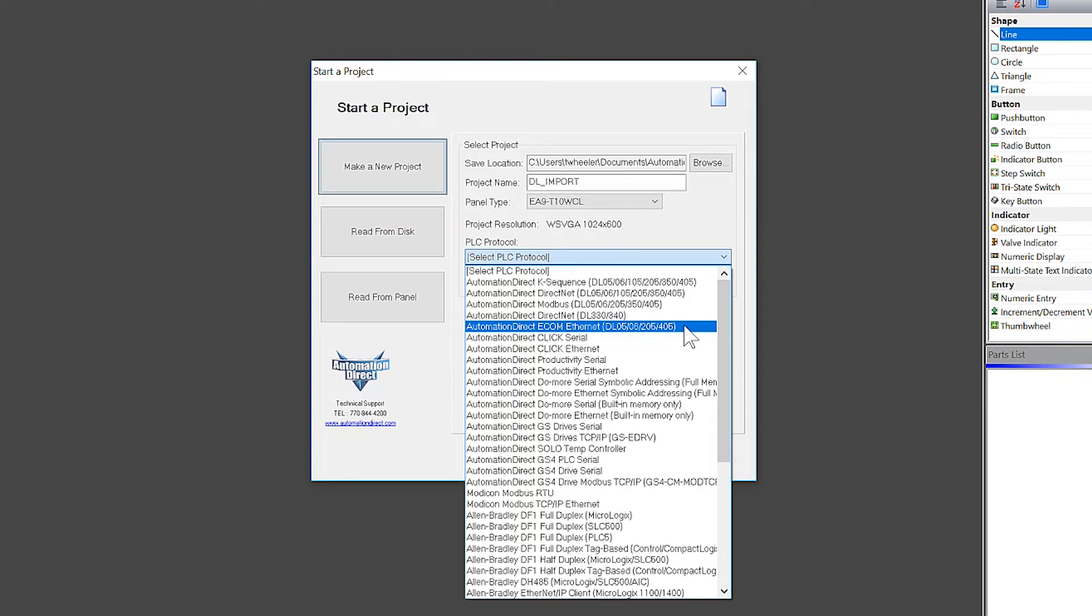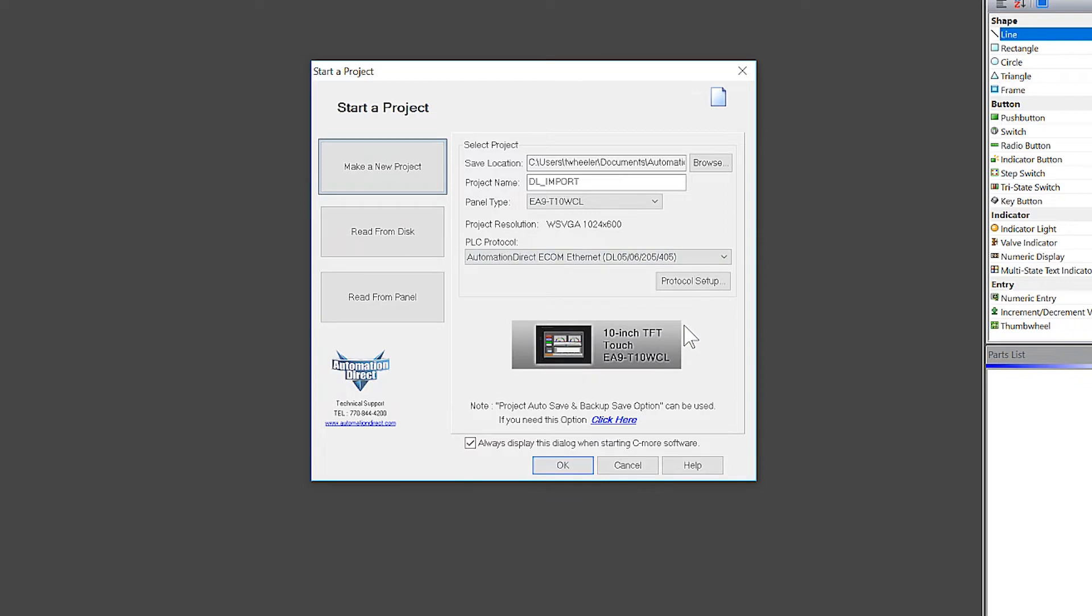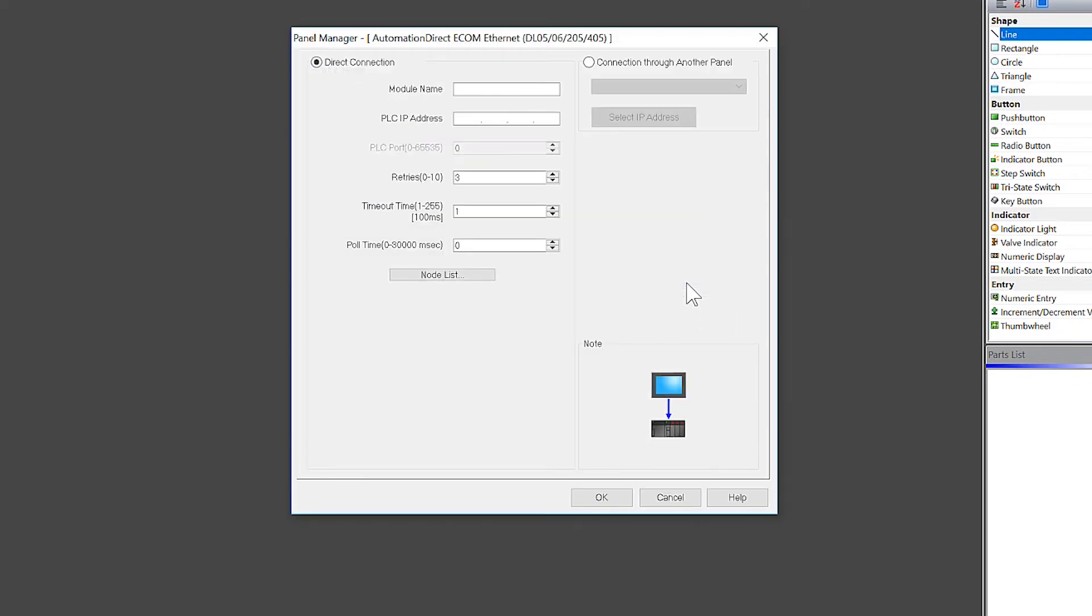Now, I am going to continue this demonstration using the Ethernet protocol. Click here on the protocol setup and we need to define the IP address of the eComm or eComm 100 module here.